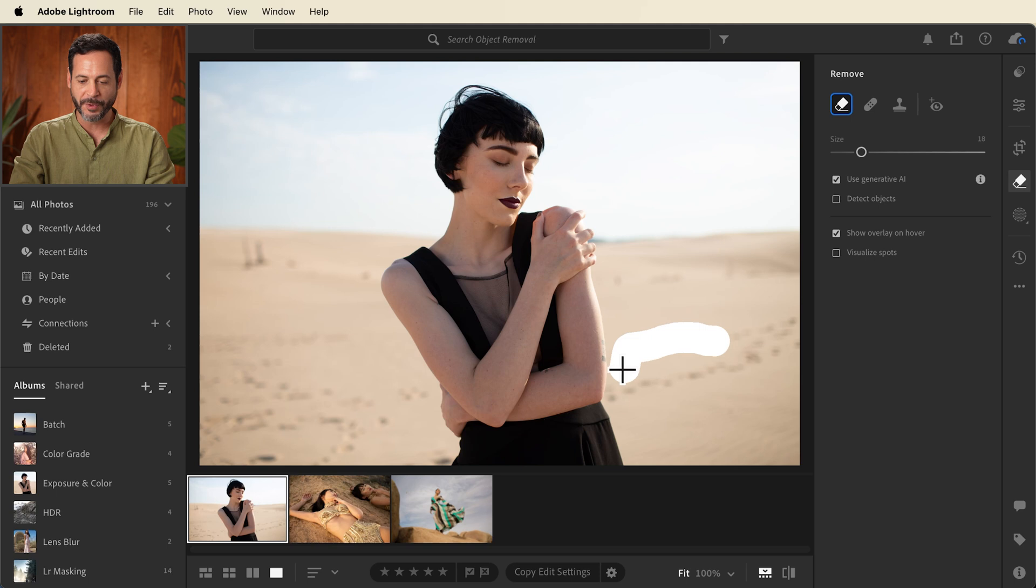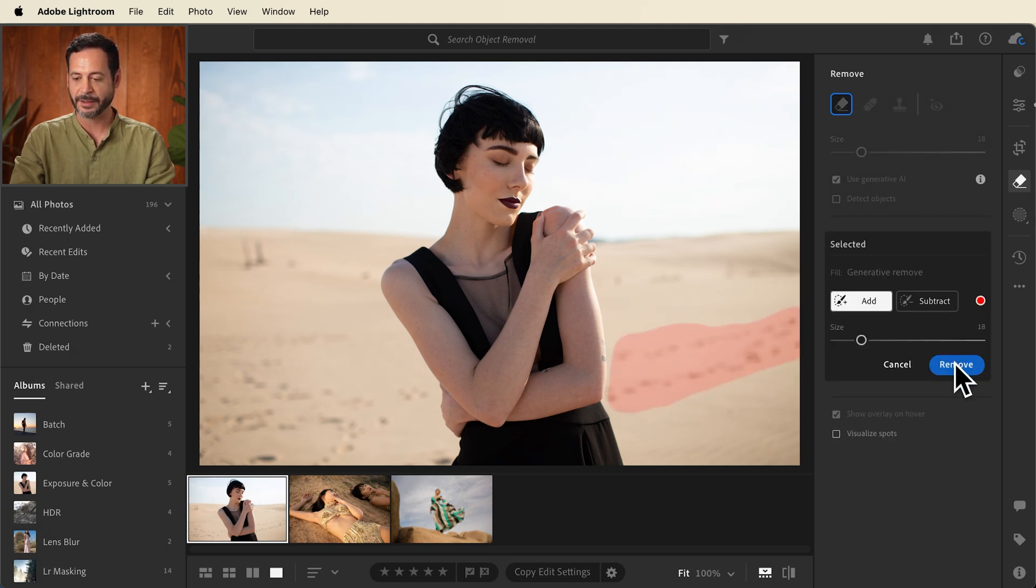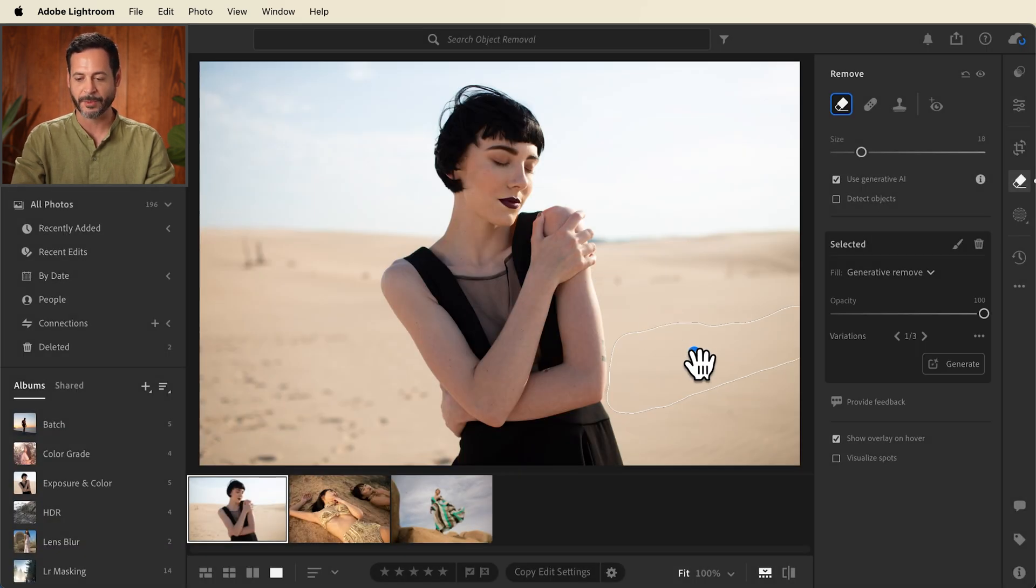Now this is super simple. Literally all you have to do is simply paint over the area you'd like to remove, let go and click on remove. You're going to see it's going to remove with AI and it really doesn't take a long time. It looks great.